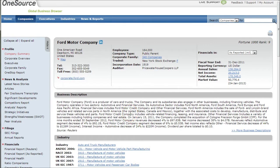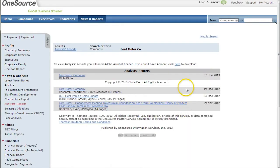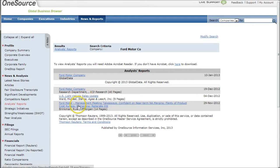OneSource is another place to find analyst reports — they actually call them analyst reports within the menu. Just do a company search, find your company, and if it's public, they'll have analyst reports listed on the left-hand side. Click on analyst reports and it'll take you to the available reports. Down here are reports from other brokerage firms — here's one for Ford Motor Company — and those will open PDFs of other equity reports within OneSource.